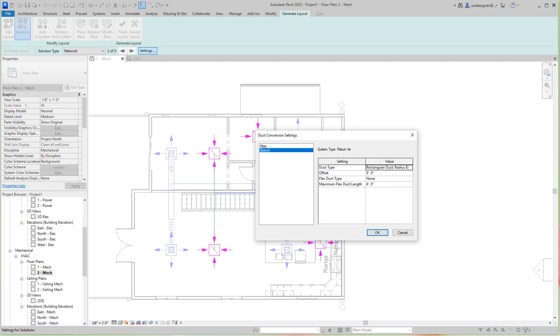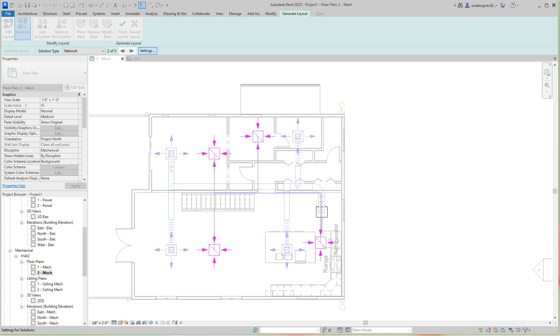And then we'll do our branch at 11. And then we'll do our branch at 11 as well, hopefully be clear. And then we'll do our flex round, that's six, that should be good. And we go okay. And now I'm going to finish this layout.